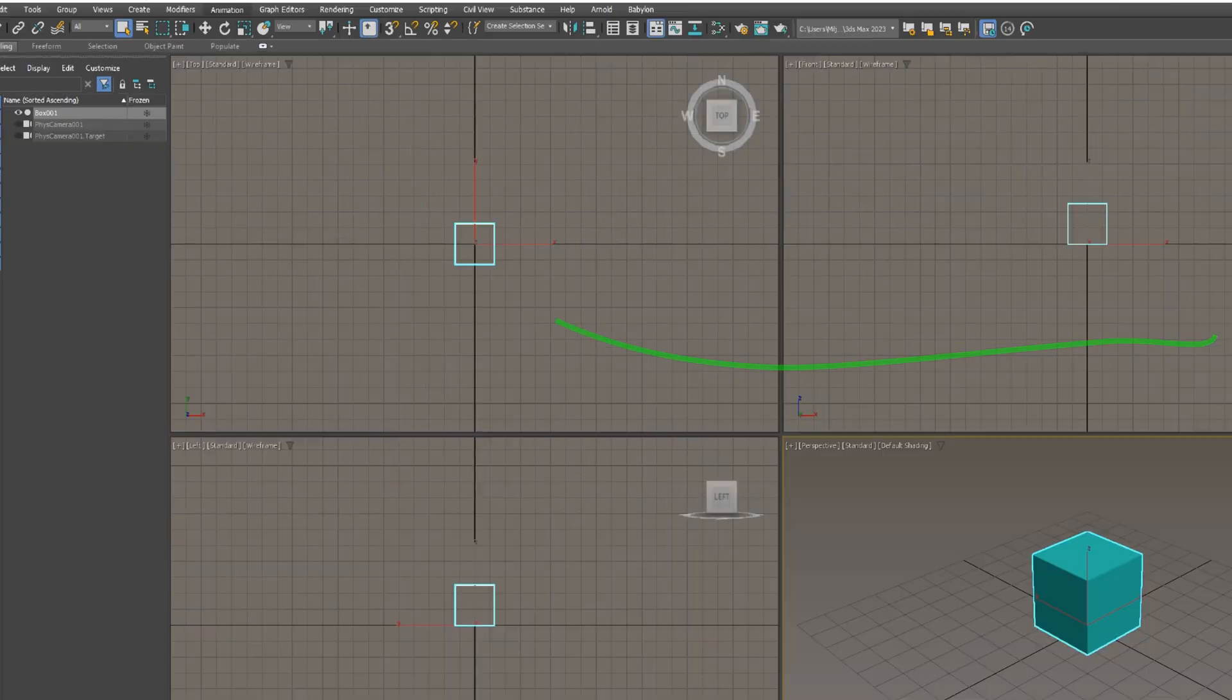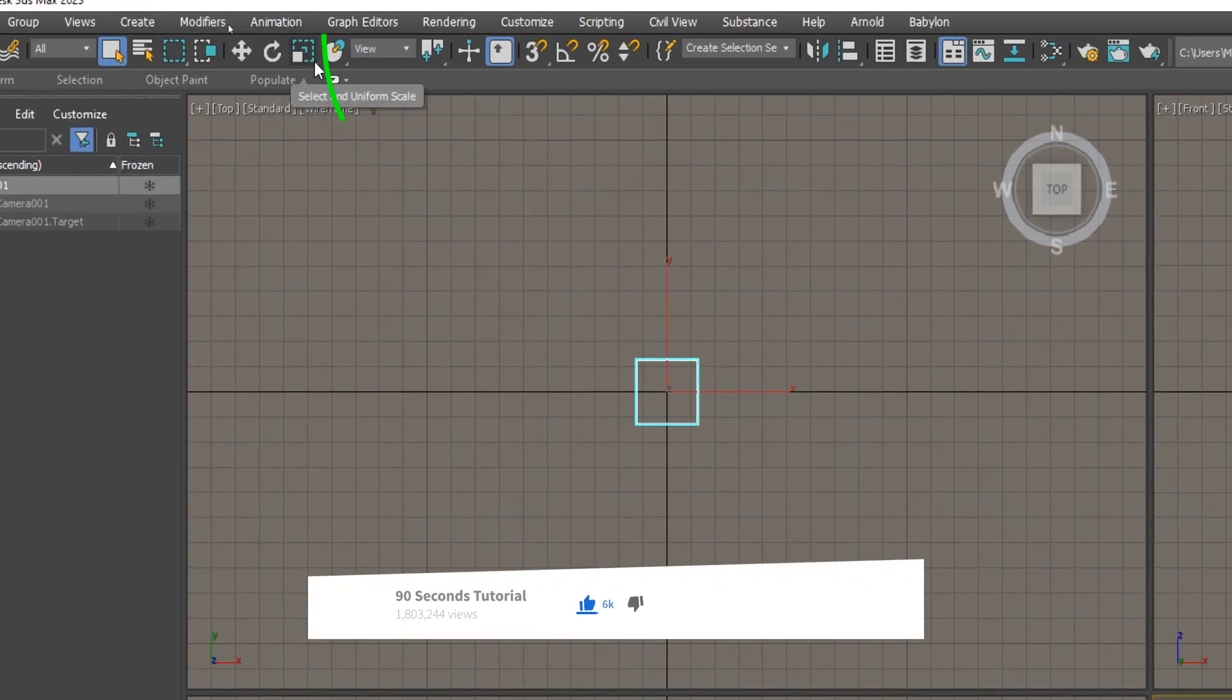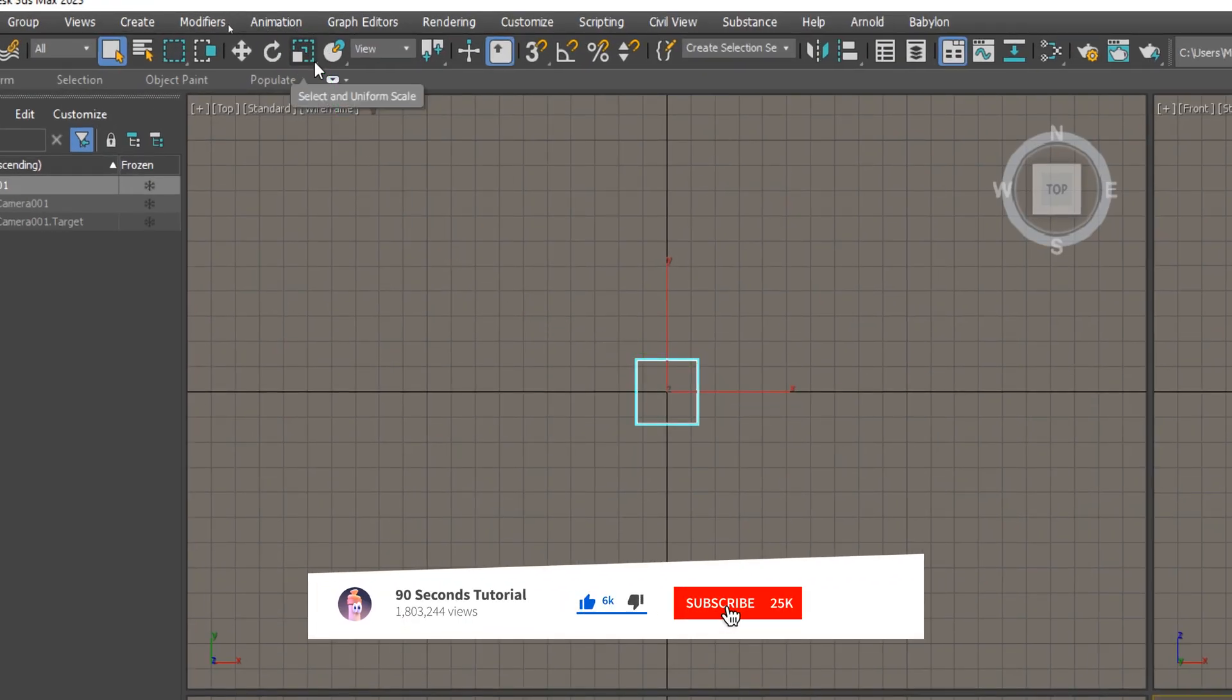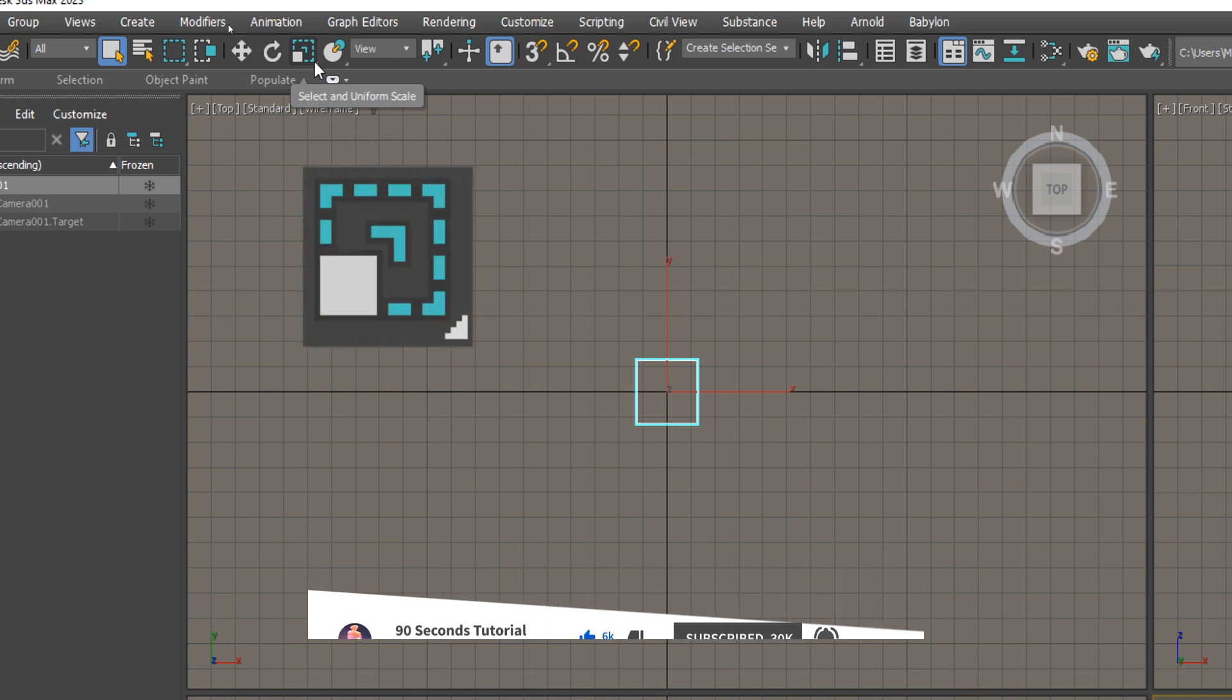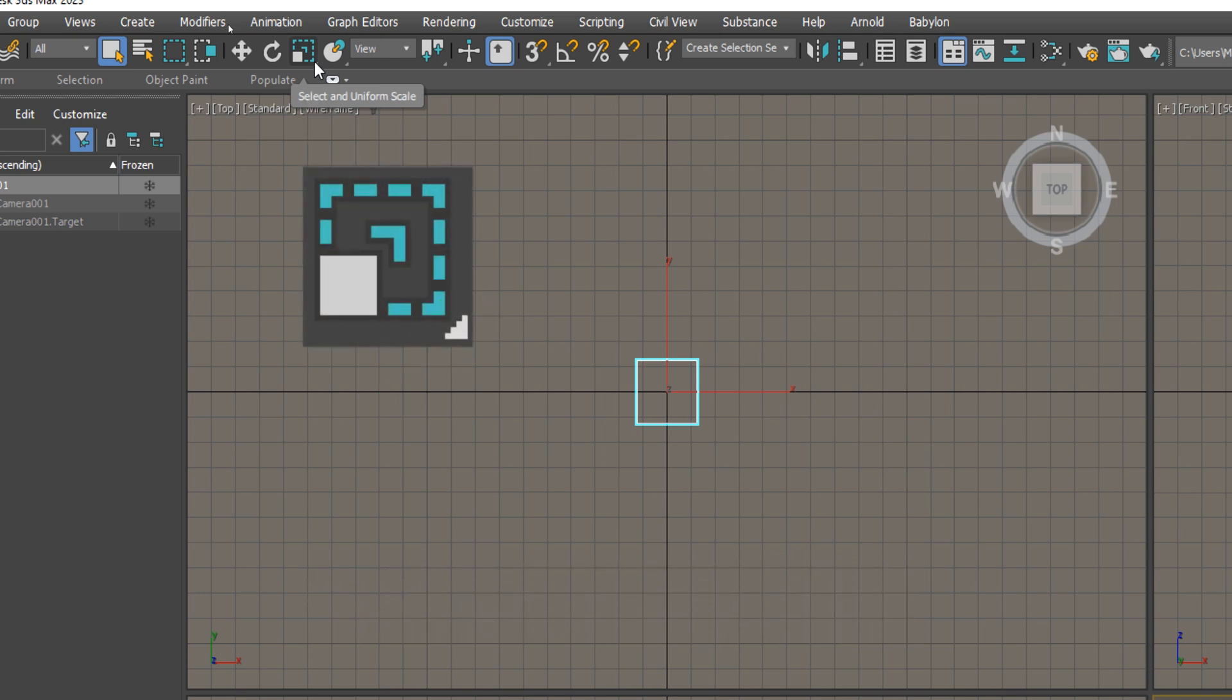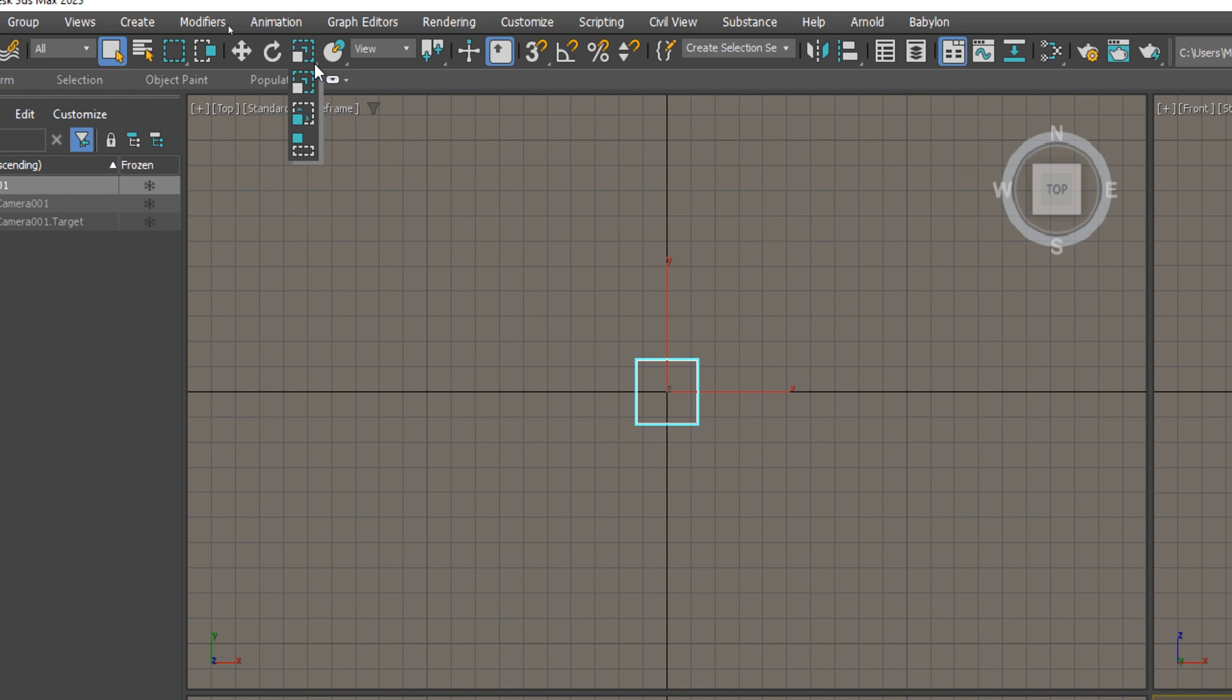The Select and Scale tool is located on the main toolbar, next to the Rotate tool. Note that the scale icon has a small triangle in the bottom right corner. Within 3ds Max, if you hold click on an icon like that, additional tools will appear.